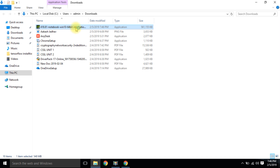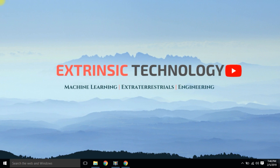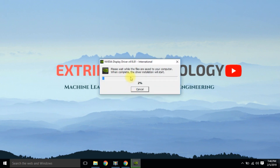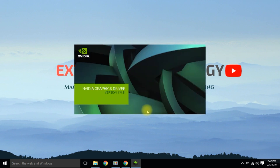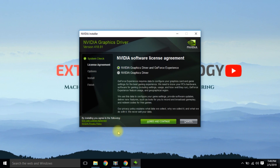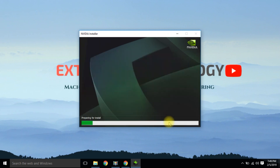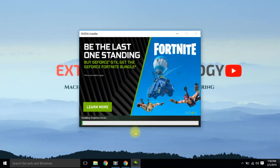Open the downloaded file and install it. Wait for the installation process — it may take some time.